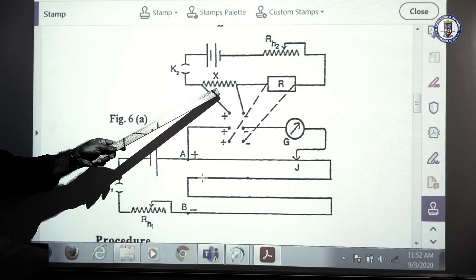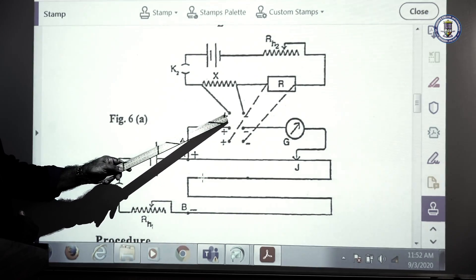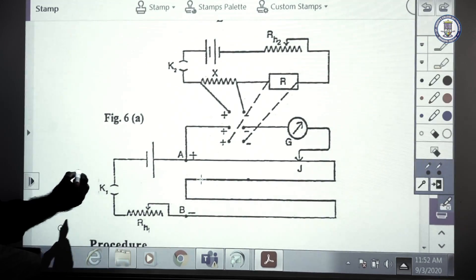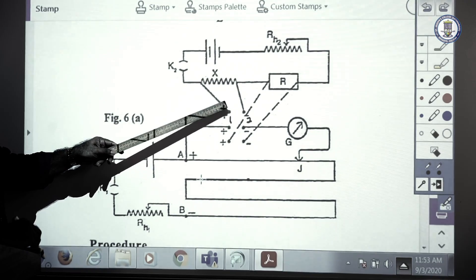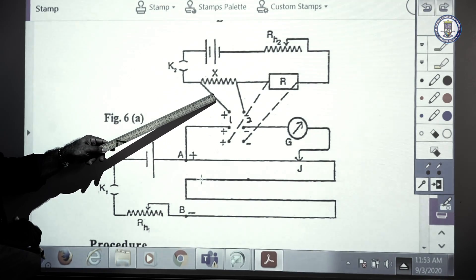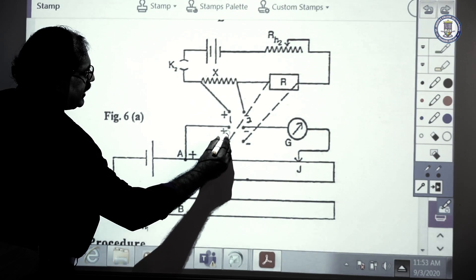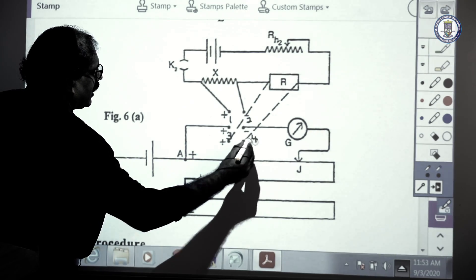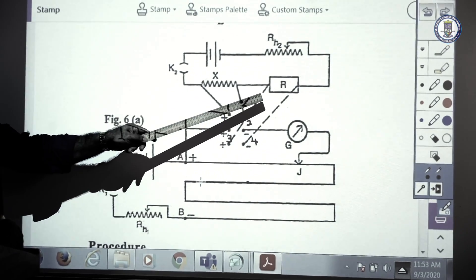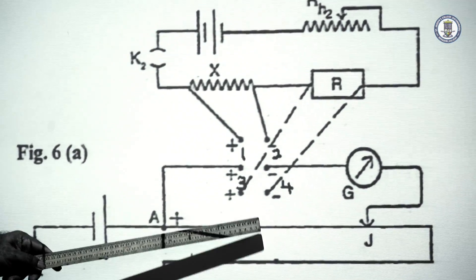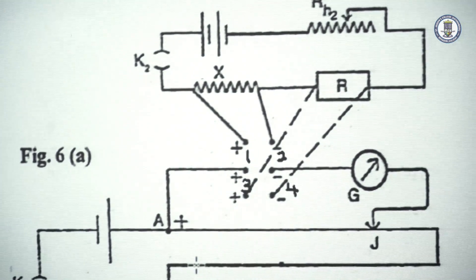Resistance x is connected using a six-way key. When keys one and two are inserted, x is included in the circuit and the potential difference ix is applied, giving balance length l1. When keys three and four are used with one and two open, resistance r is included and the potential difference ir is applied, giving balance length l2. The galvanometer and jockey key complete the experimental arrangement.